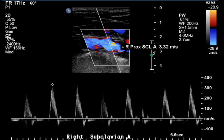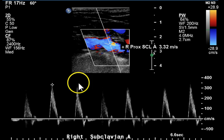This is an ultrasound study of bilateral carotid arteries. The first image demonstrates the right proximal subclavian artery. This is a normal triphasic waveform, and perhaps even a quadraphasic waveform.